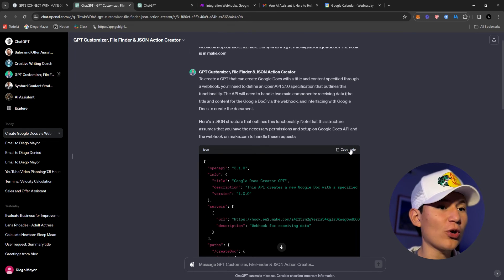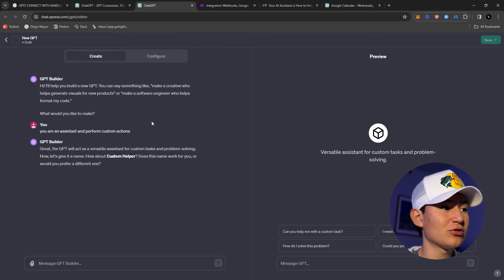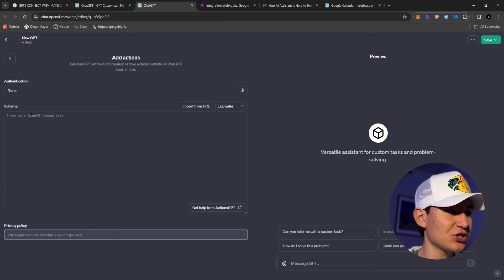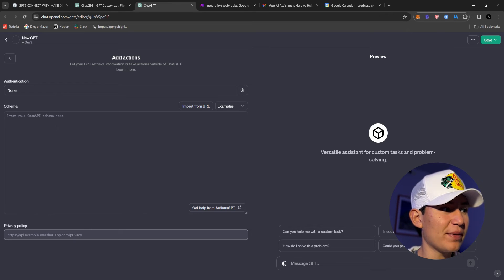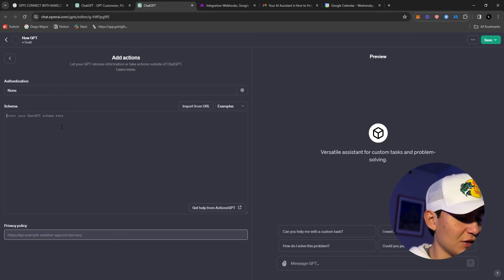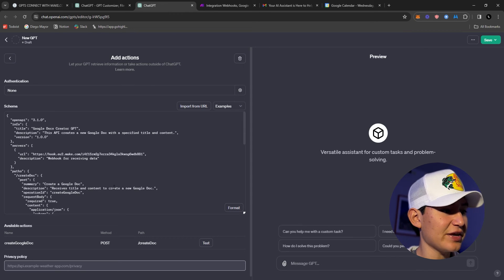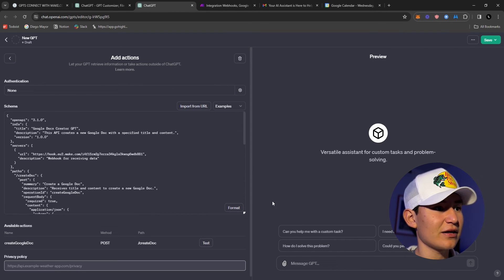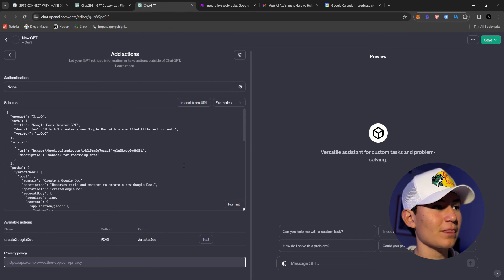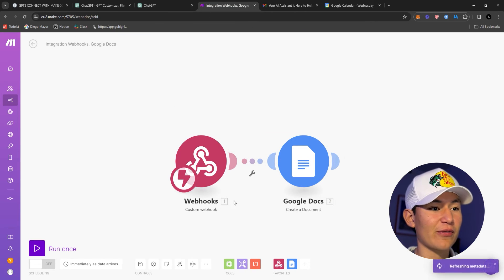Once you have the full code, just click 'Copy Code,' go over to ChatGPT, go to 'Create New Action,' and in the 'Enter your OpenAI schema here' field, paste it with Ctrl+V. And that's pretty much it, guys. Once you have this, you're pretty much done — go back to make.com and click OK.